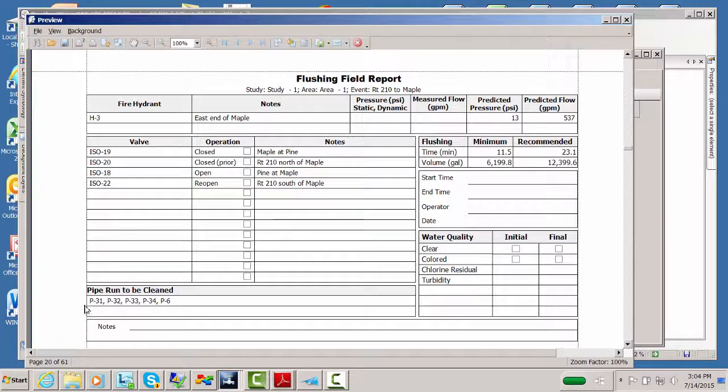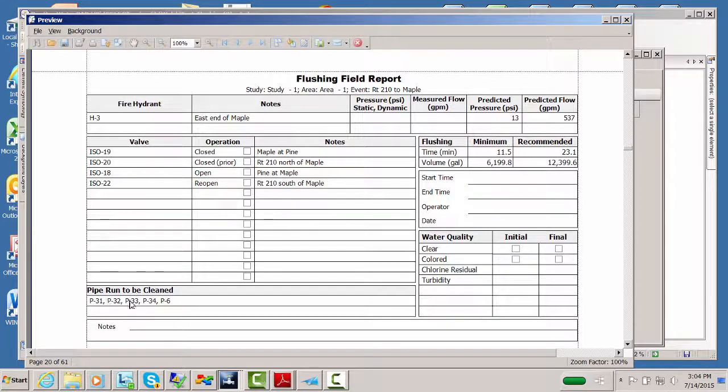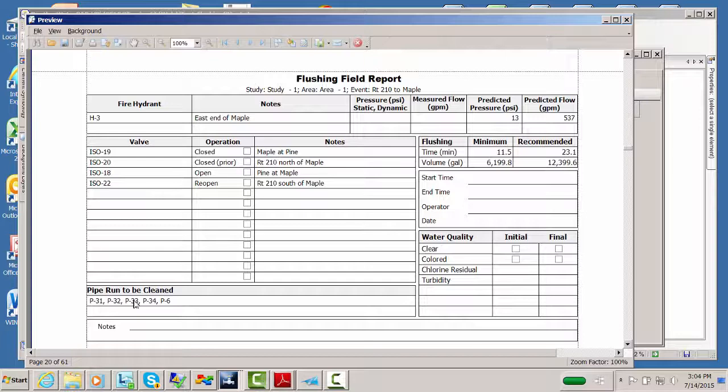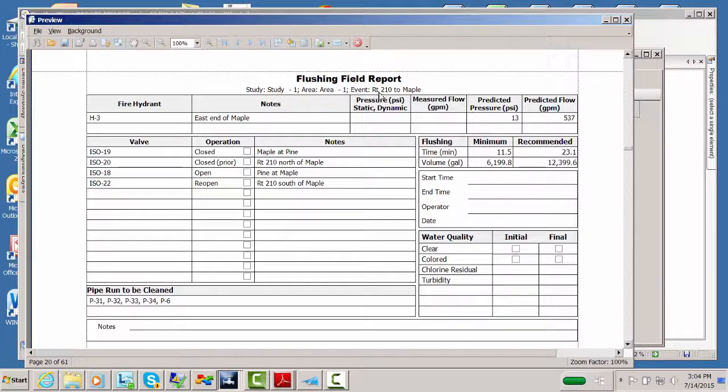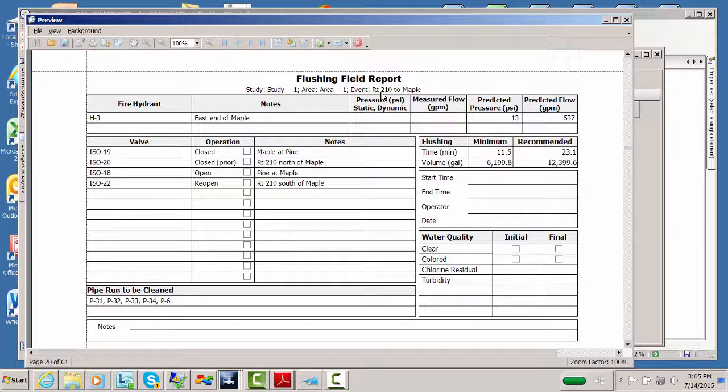We also list the pipe run, but the pipe run usually doesn't mean quite as much to the, at least the text part of the pipe run. Now the picture of it is very important, but the text part isn't usually that important. So we just usually have some list of the pipe elements. We have the event name up here though, which is important for the operator, route 210 to Maple Street.